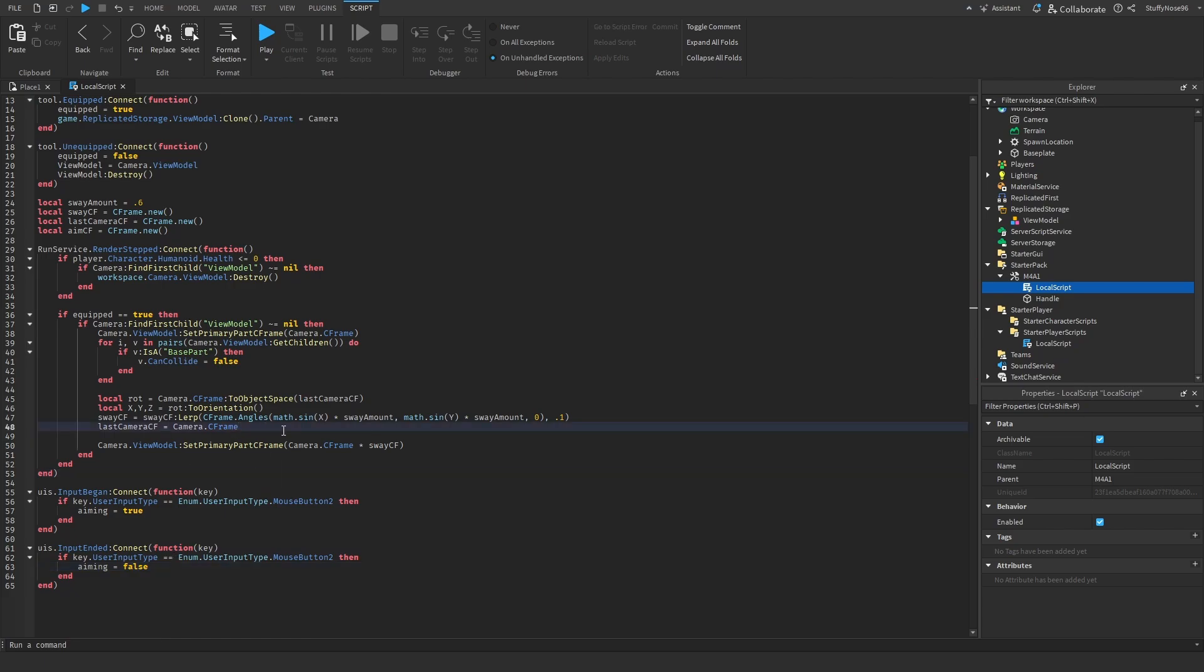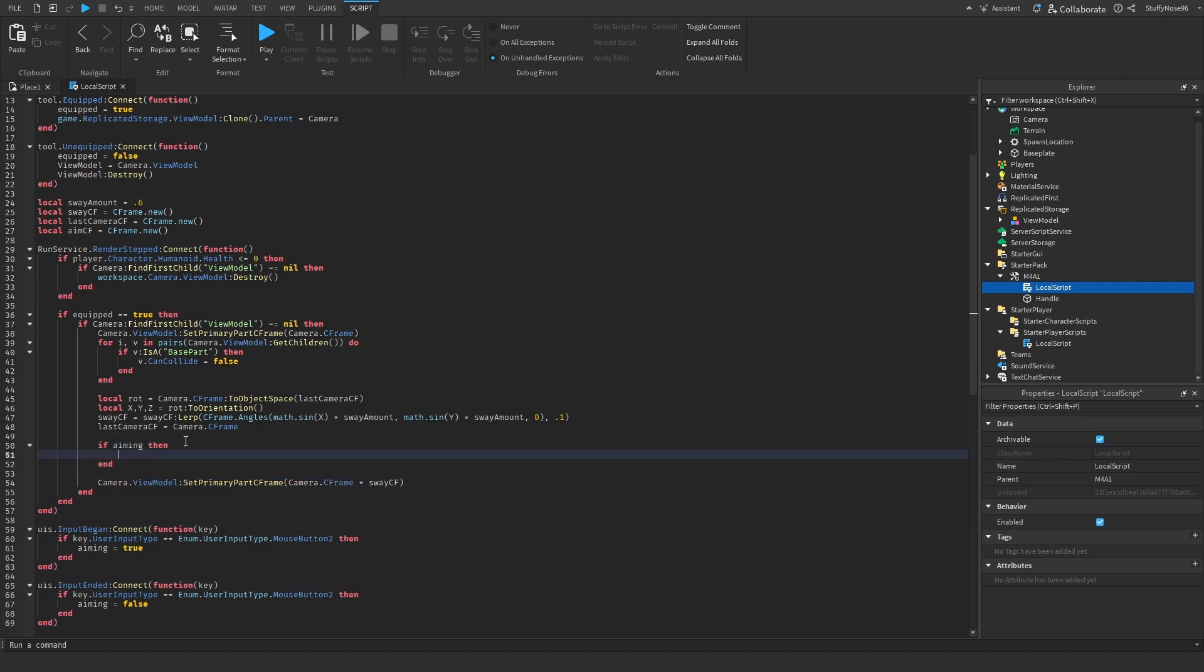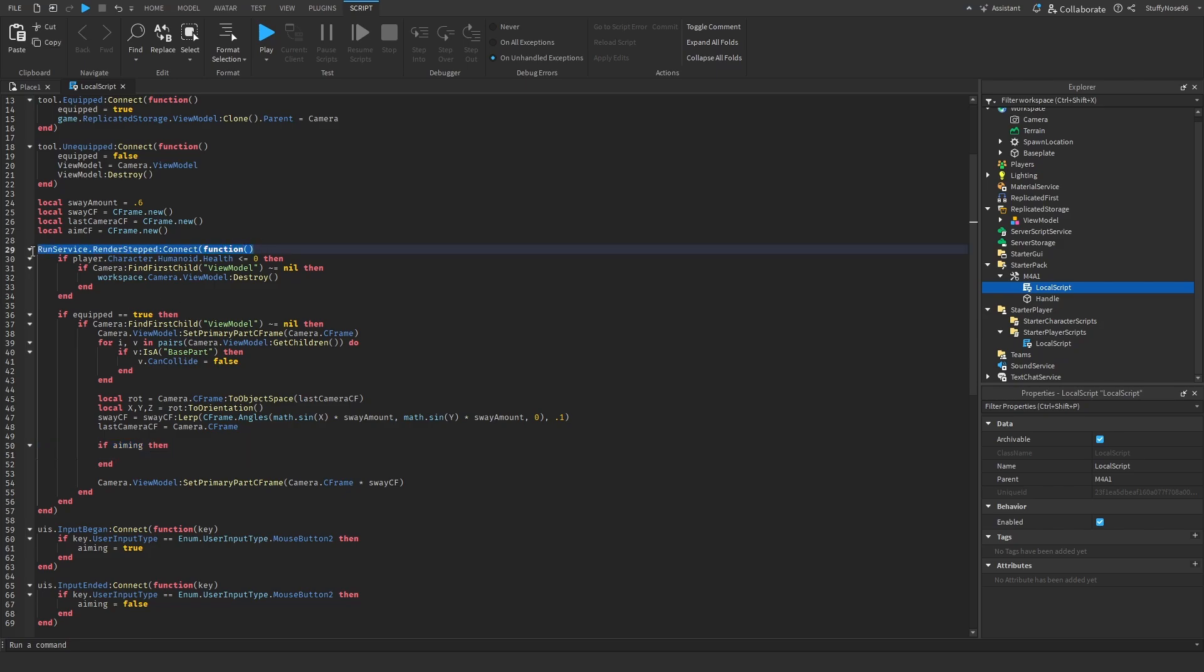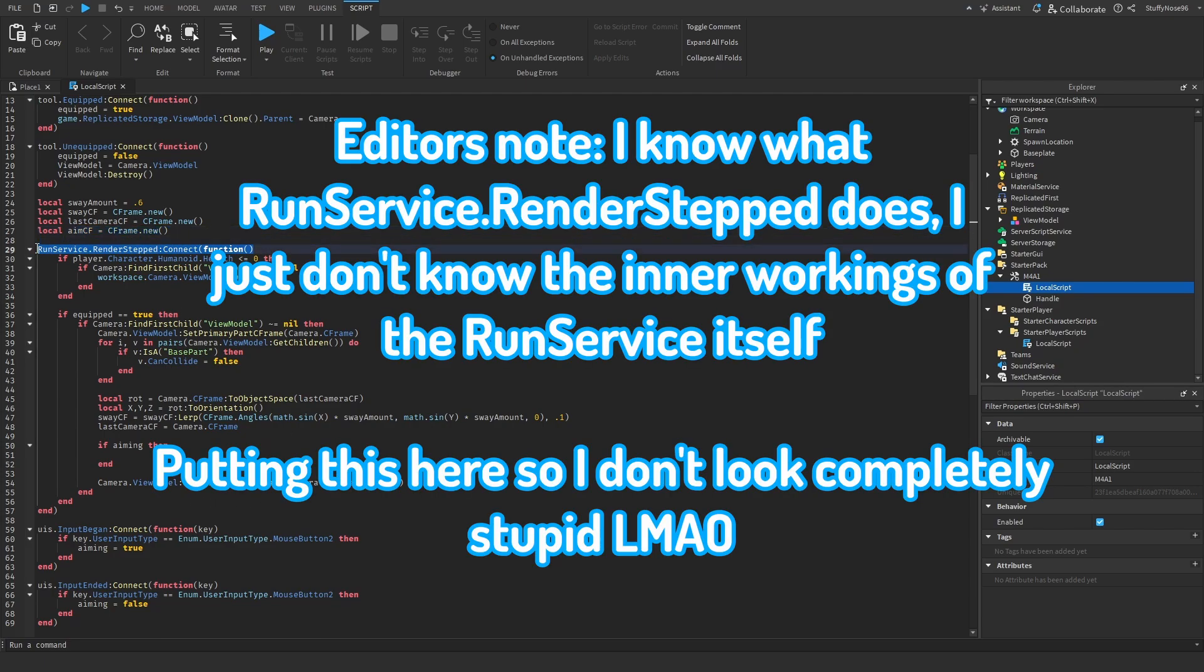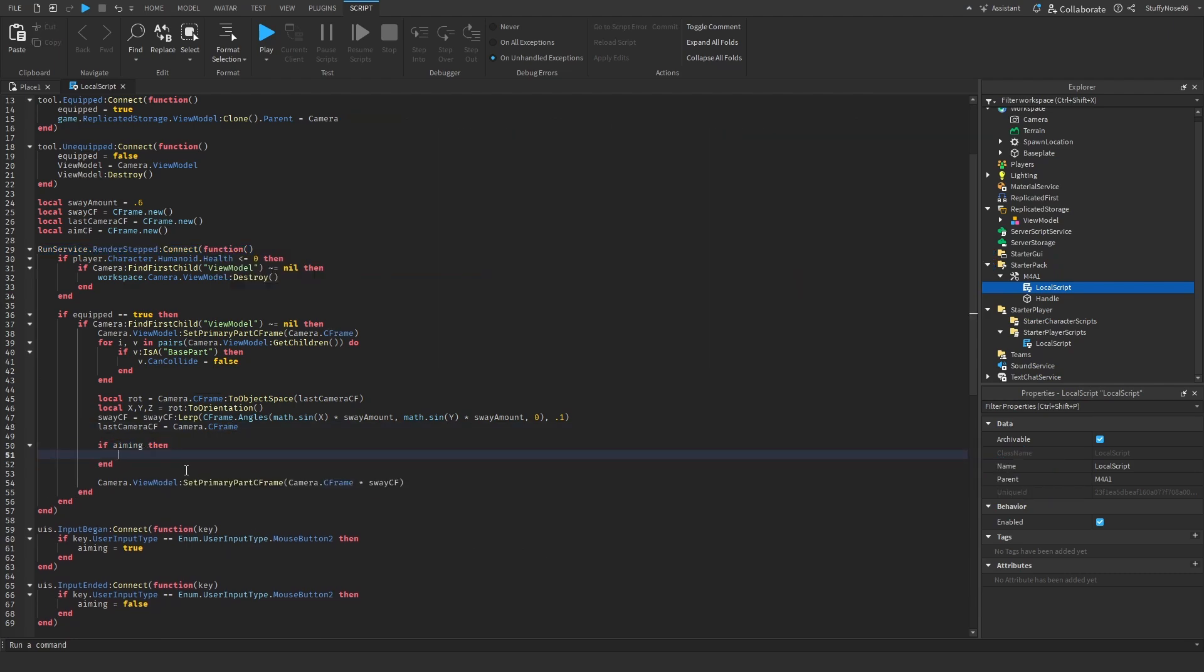Once we have that, we're actually going to go into our run service dot render step function. And here we're going to check if aiming then. This basically gets if the player is holding down right click in our render step because this runs anytime something is rendered or the game is running basically. It's been over half a year and I still don't know exactly what this function does. Please kill me. But yeah, basically what we're going to do here is we're going to actually make our camera go to the aim part. So I'll code that and then I'll come back to you guys.